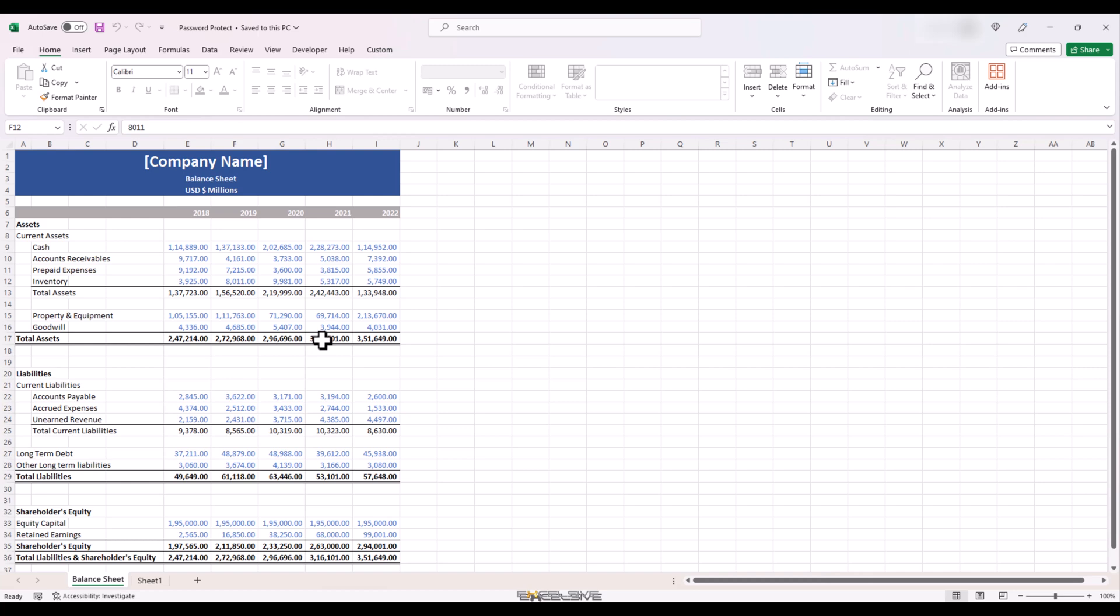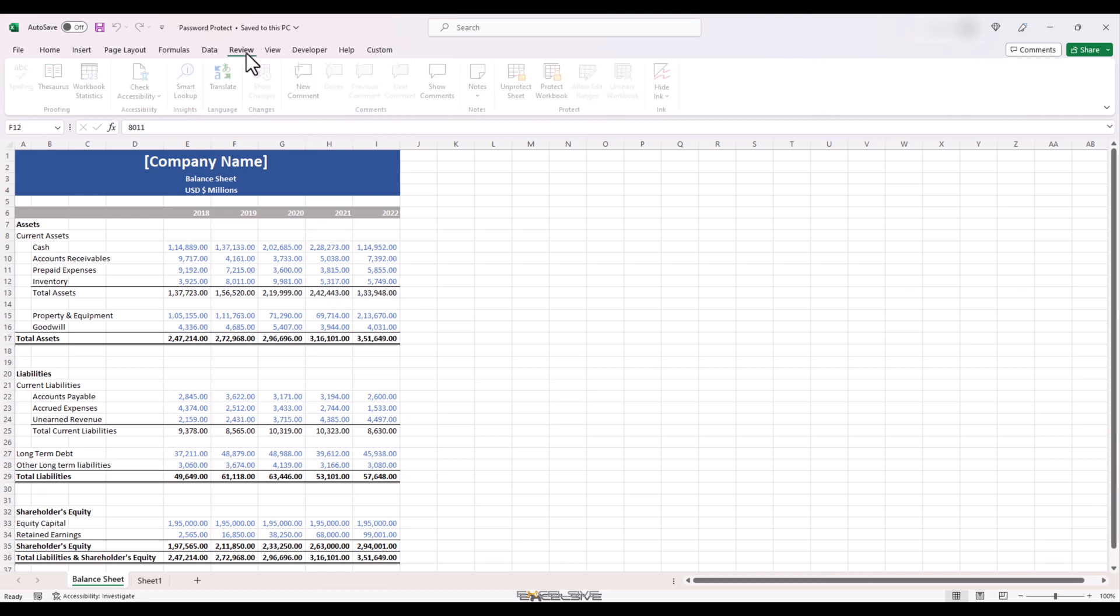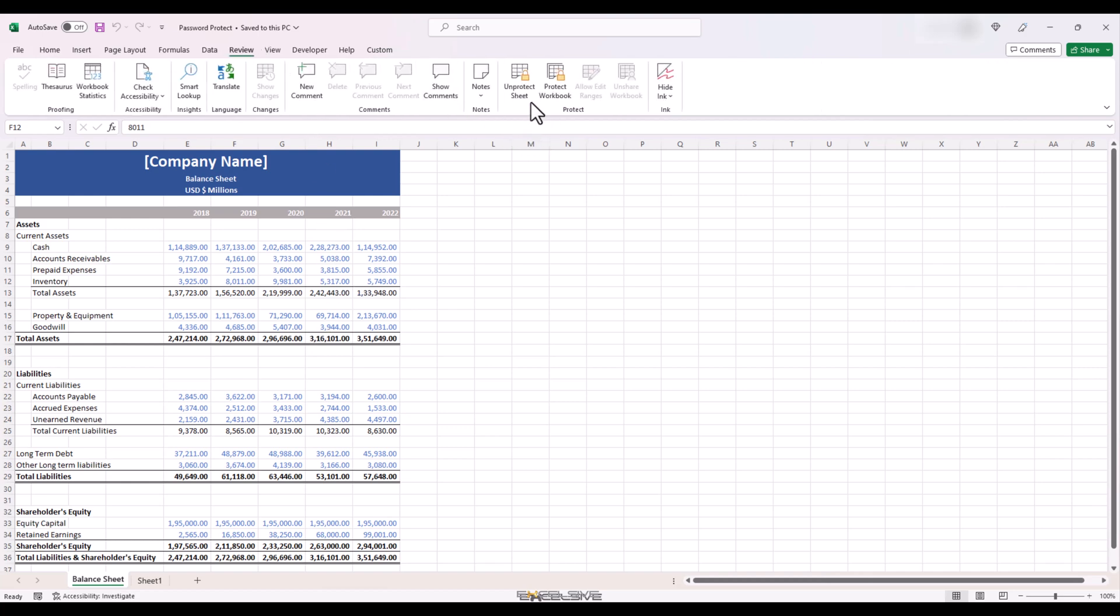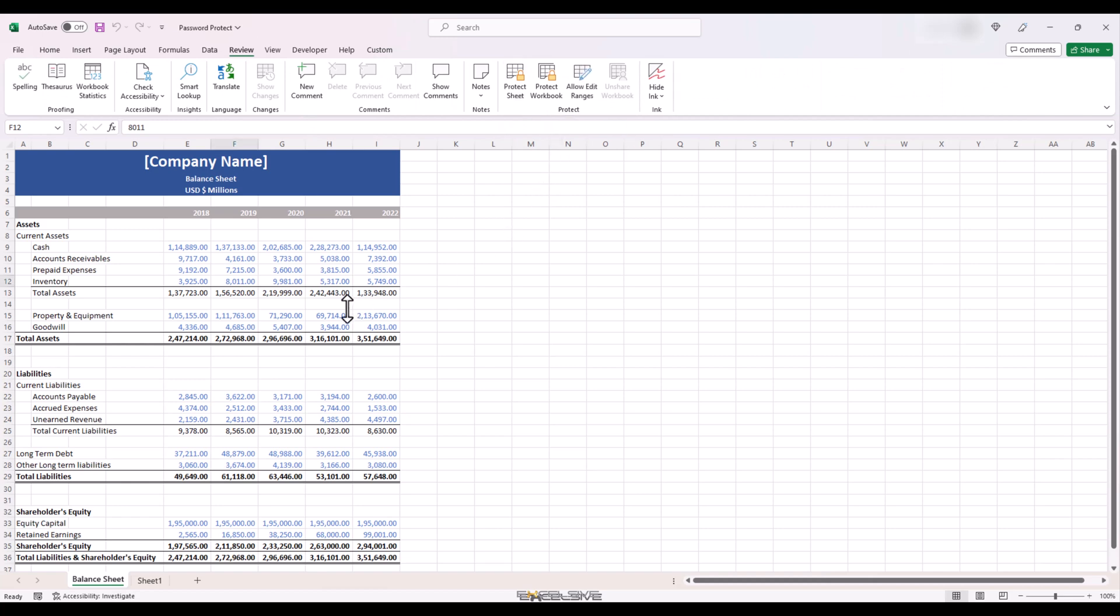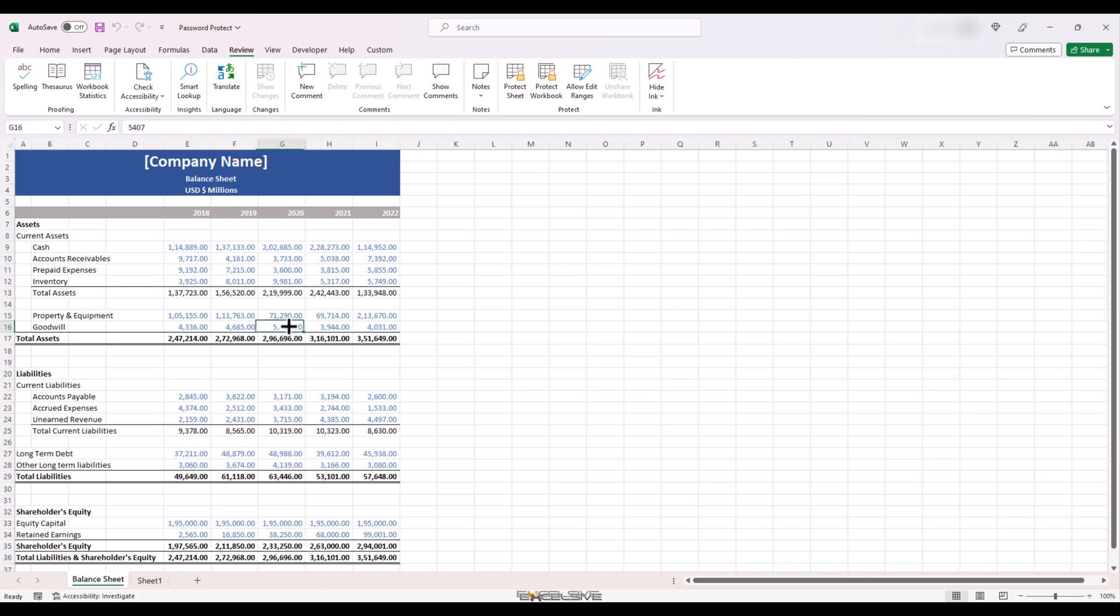But this is a very flimsy way of doing it. Anyone with knowledge of excel can go to the review tab and click on unprotect sheet. And since we haven't mentioned any password, that's all he has to do. You see, the moment I pressed it, the sheet is editable. So we should mention a password to avoid such a situation.